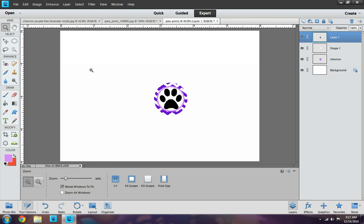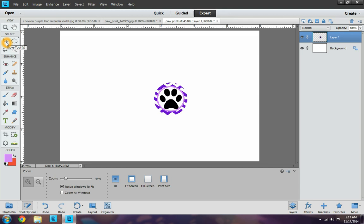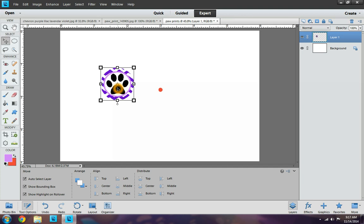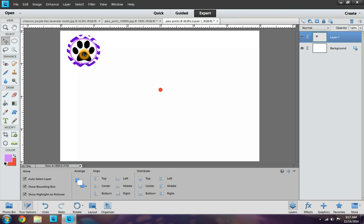So the next thing you want to do is you want to click on these little link, the chain links. And you want to link all of them together. And then you want to go to layer, merge, linked. And then you want to go to the move tool and be able to move it. And as you can see, I deleted there. So you want to go ahead and delete and move your little bottle cap image.